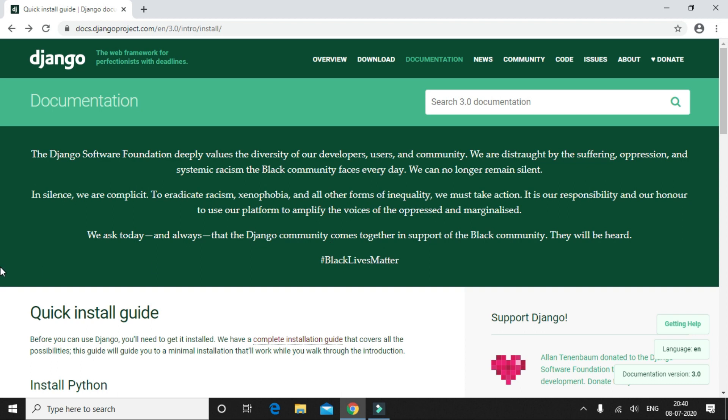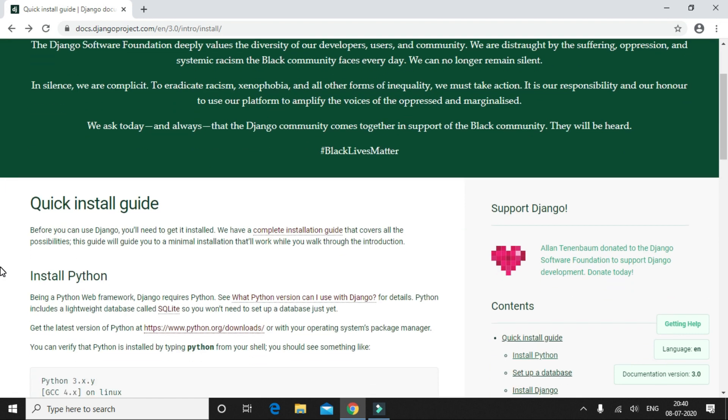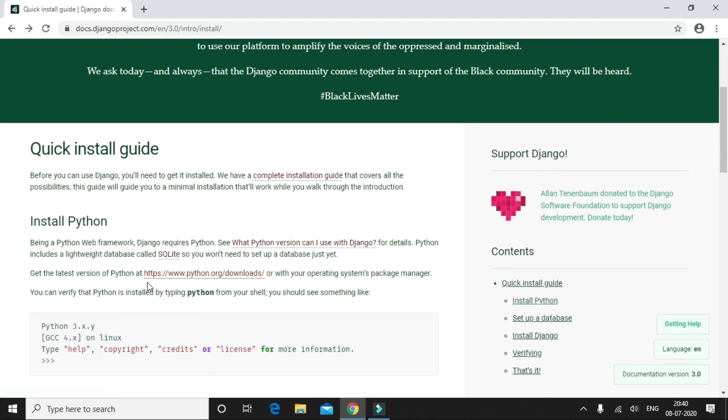What you see on the screen is the official documentation website of Django, and what they have suggested here is to install Python from the official website. So we are going to just follow that. Let me click on this link and navigate to the official website.